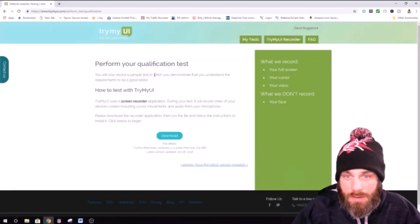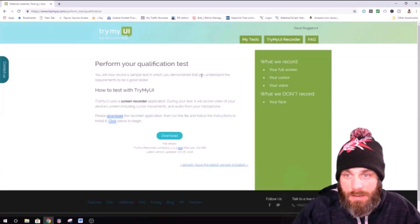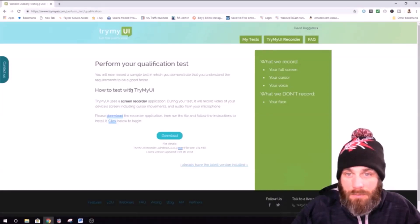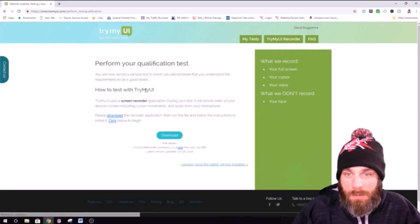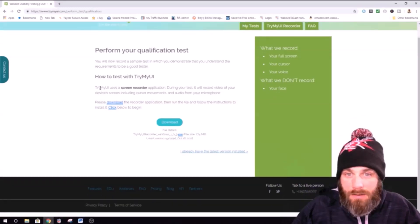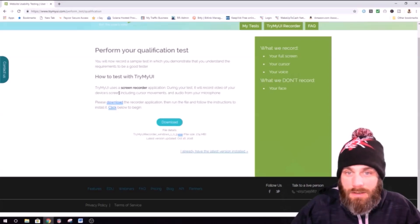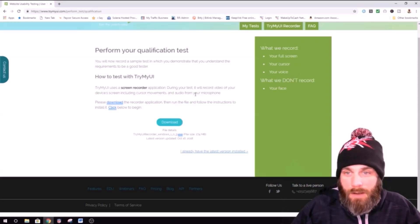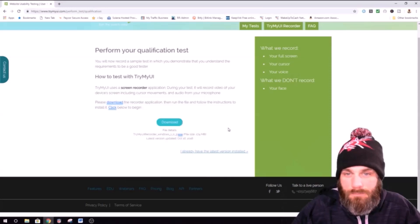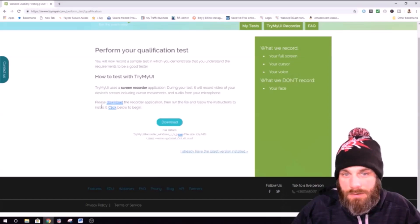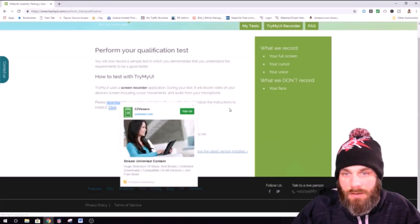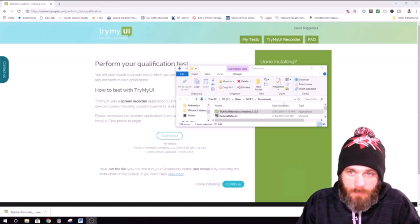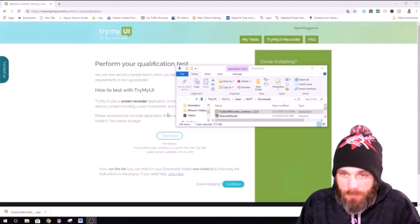You will now record a sample test in which you demonstrate that you understand the requirements to be a good tester. How to test with TryMyUI. TryMyUI uses a screen reporter application during your test. It will record video of your device screen, including cursor movements and audio from your microphone. Please download the recorder application. Then run the file and follow the instructions to start. Click below to begin. Alright. Here we go.